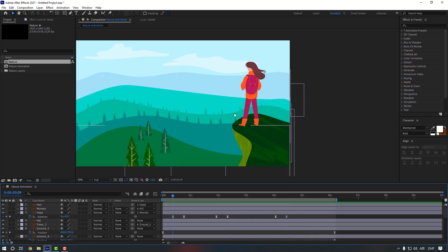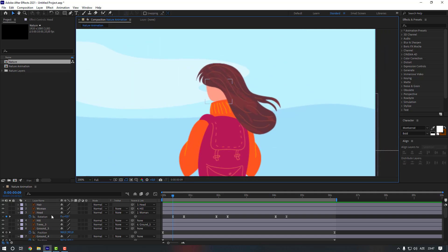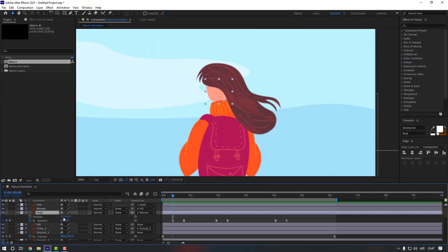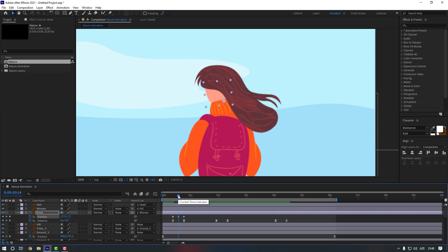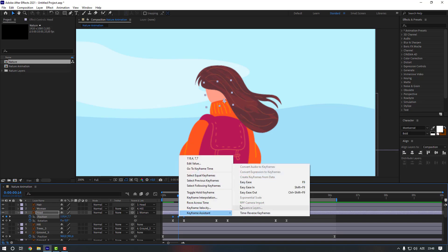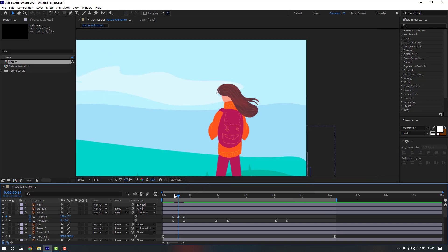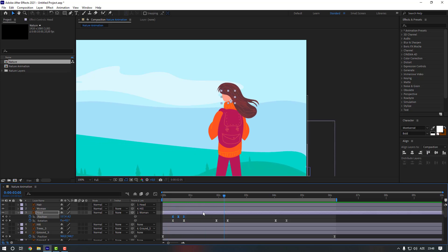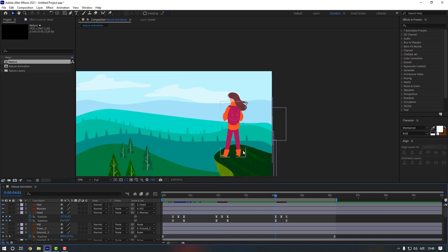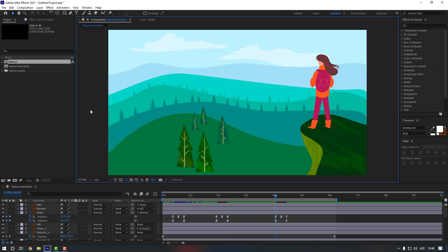To make it more bouncy, zoom in a little, select the head, hold Shift and press P to add a position keyframe. Go to the 10th keyframe and make a static keyframe, then go to the middle and move it down. Select keyframes and apply Easy Ease. Copy these keyframes and paste them for each rotation keyframe.